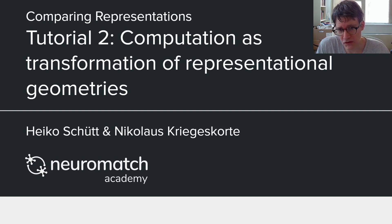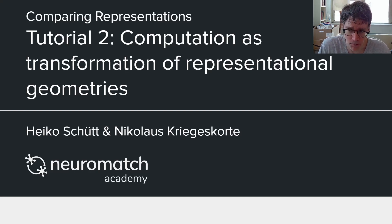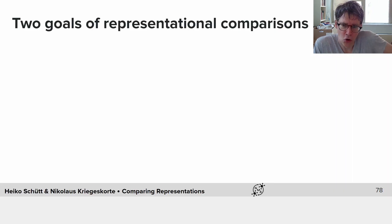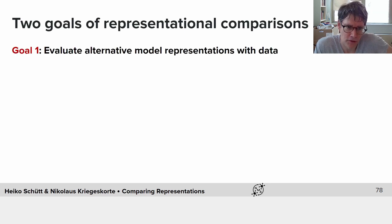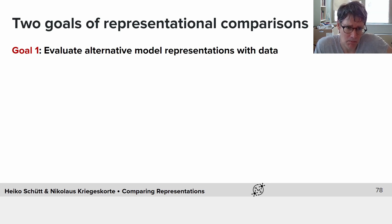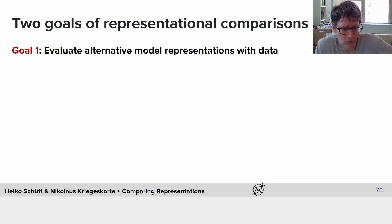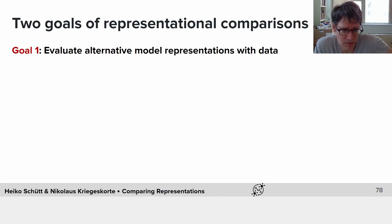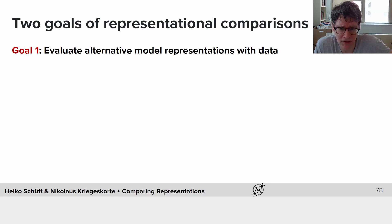Welcome to tutorial two, which is on computation as a transformation of representational geometries. Let's talk about two goals of representational comparisons. The first goal is to evaluate alternative model representations with data. We might have measured the brain of a human or a monkey in response to a number of different stimuli, giving us a data-based characterization of the representation in the form of a representational dissimilarity matrix. We might then want to compare that to the predicted representational geometries from a number of neural network model representations. This is a common goal in computational neuroscience.